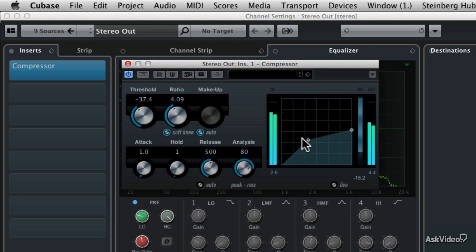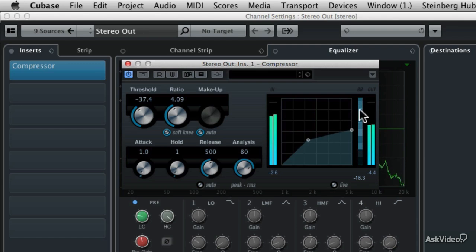And that's because a compressor is reducing the gain. See how loud, or how much gain is being reduced in this GR, or gain reduction meter?